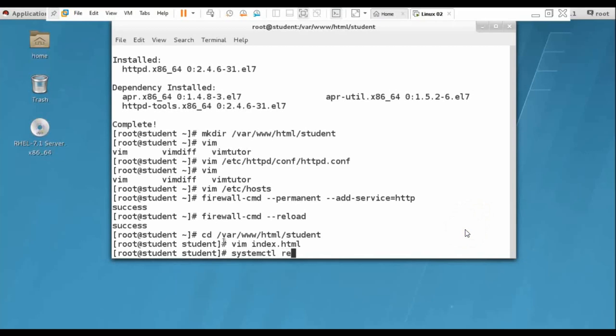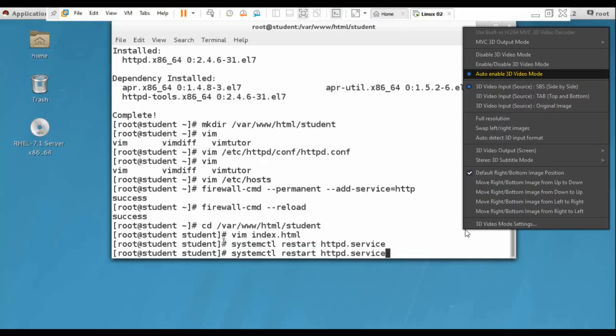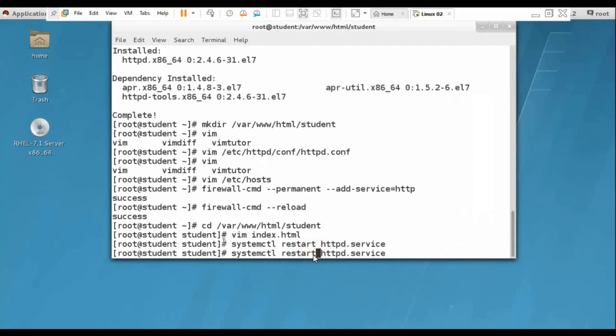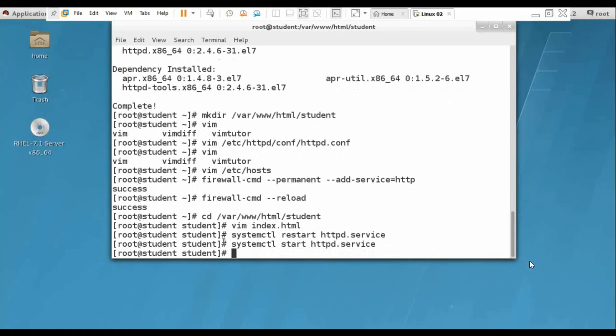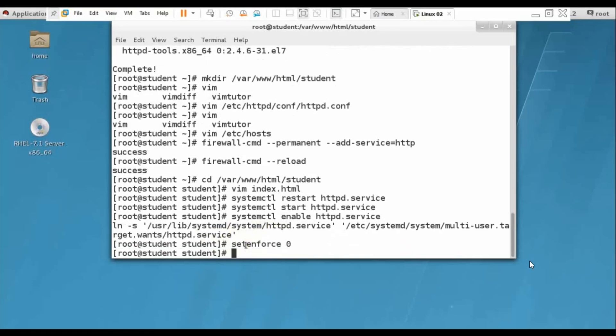Now systemctl restart httpd service. Systemctl start httpd service. Systemctl enable httpd service. Set SELinux to 0. That's all.